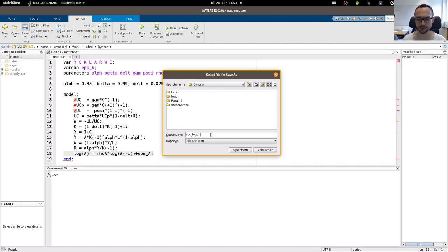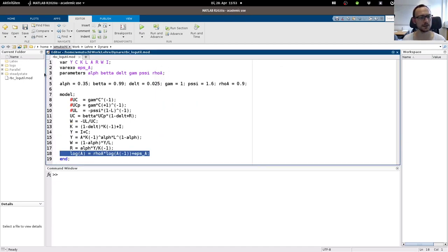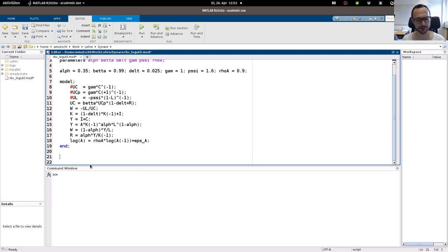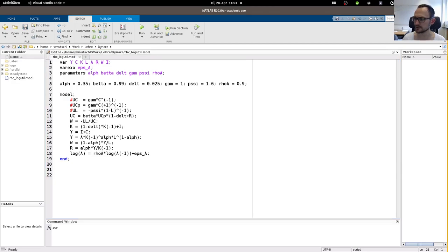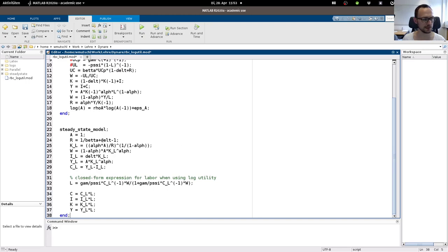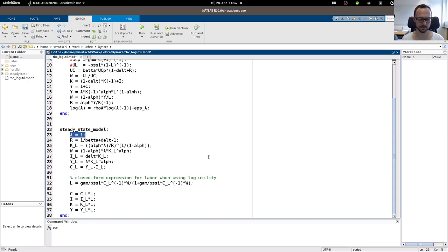Let's save this file as RBC log utility. This is the log utility case where we can actually compute the steady state analytically. For this it is possible to use the so-called steady_state_model block. In this block you can derive the steady state sequentially, just as we did on paper. We know that for technology, if we have an AR1 process in the logarithm, the steady state will be one.